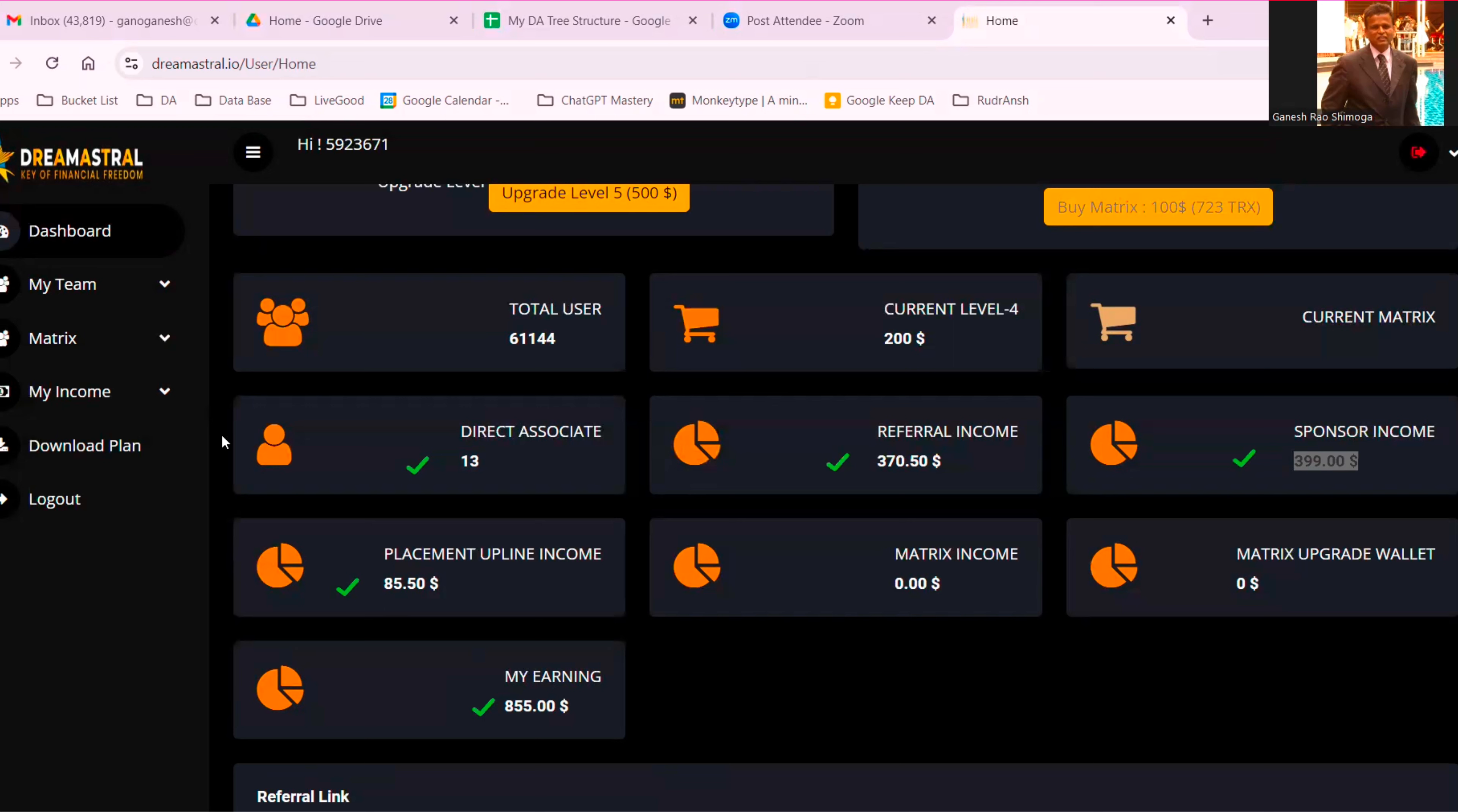That is around 80,000 rupees. 80,000 rupees in my first month. Imagine what can happen with you. It's a matter of time. Wait if you want to wait, work if you want to work.